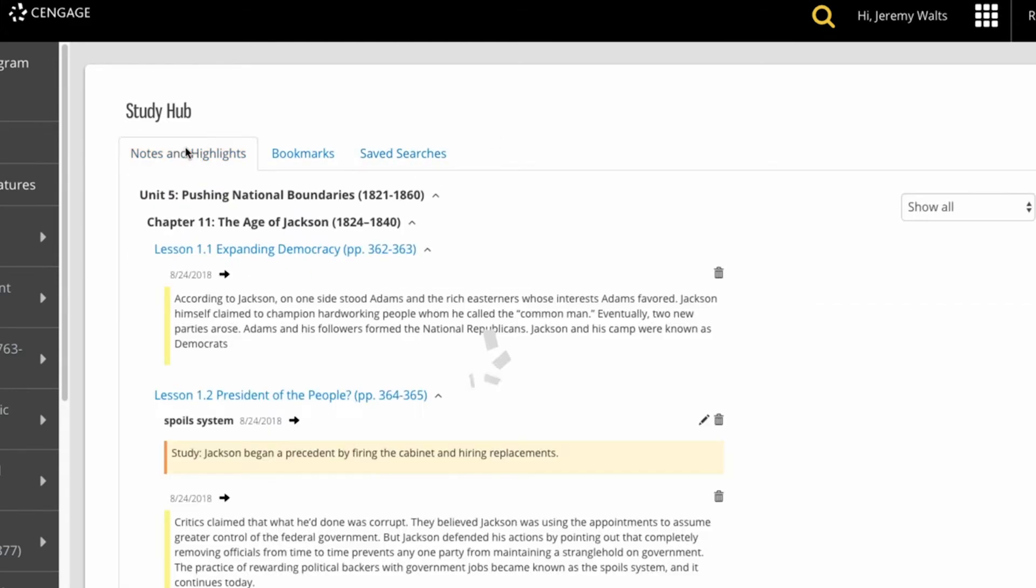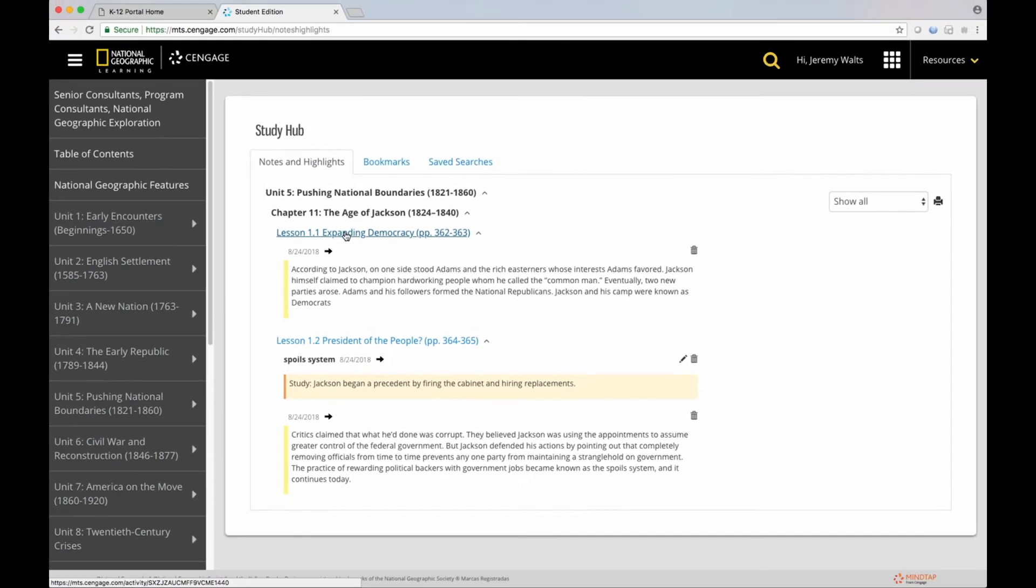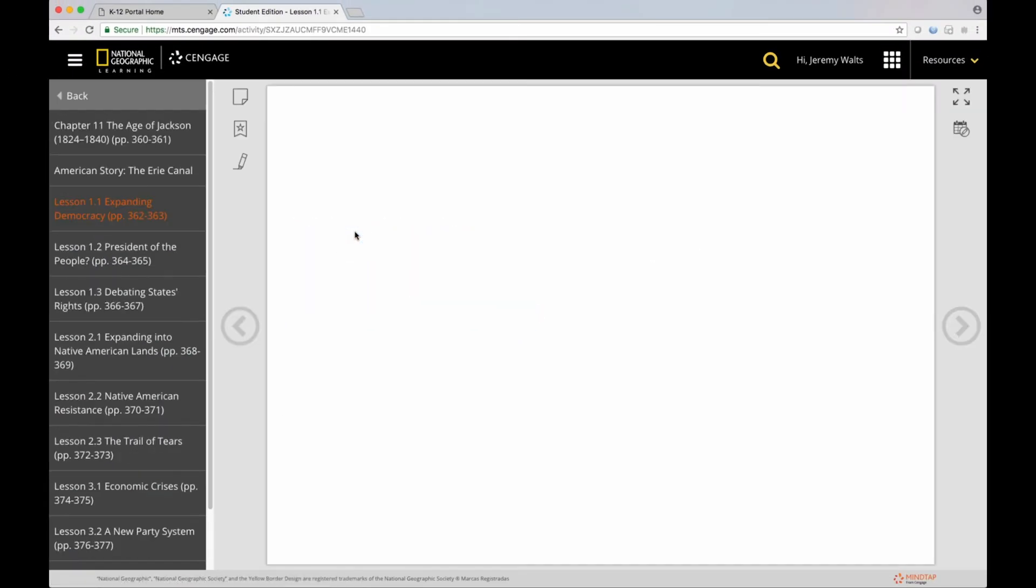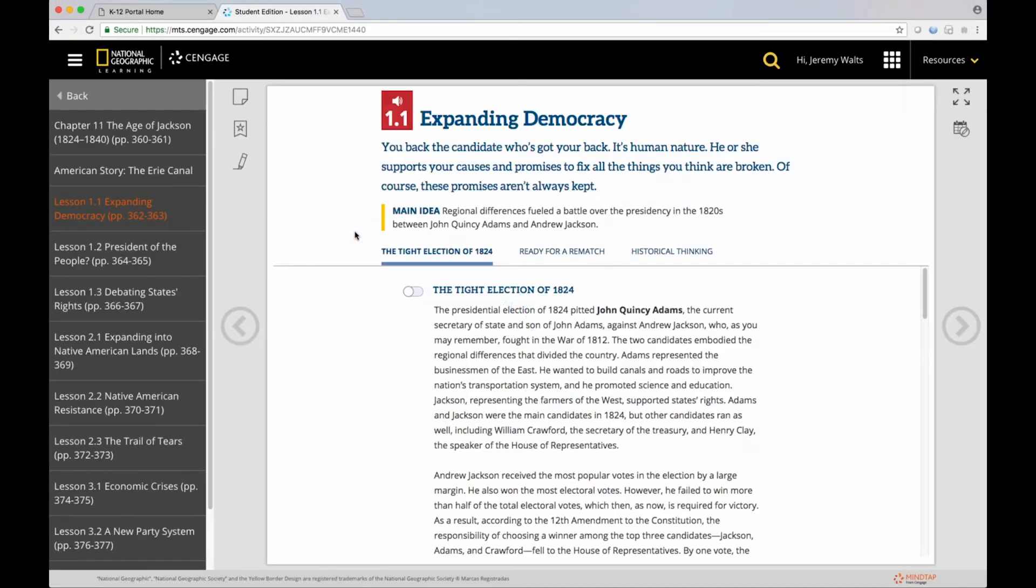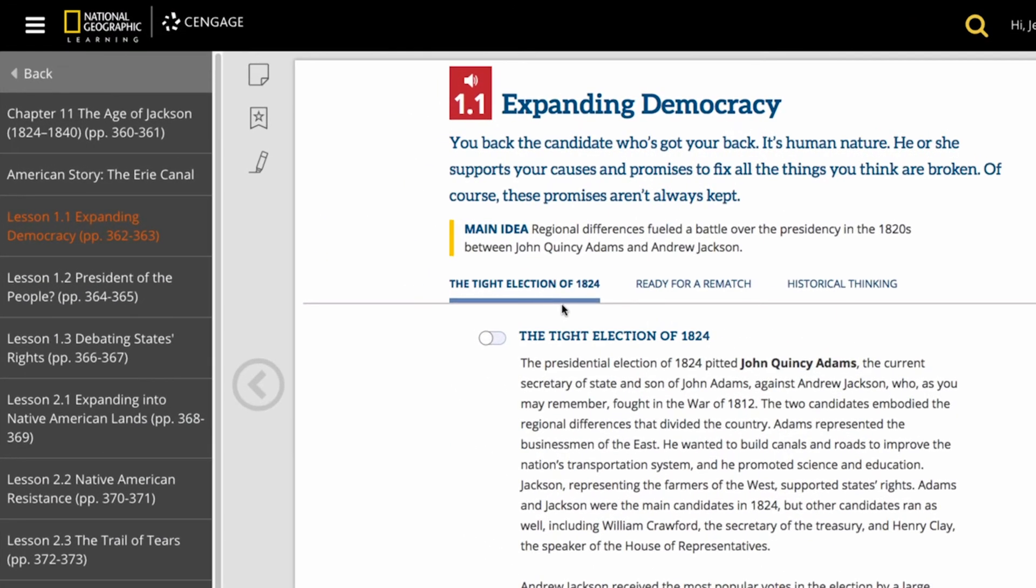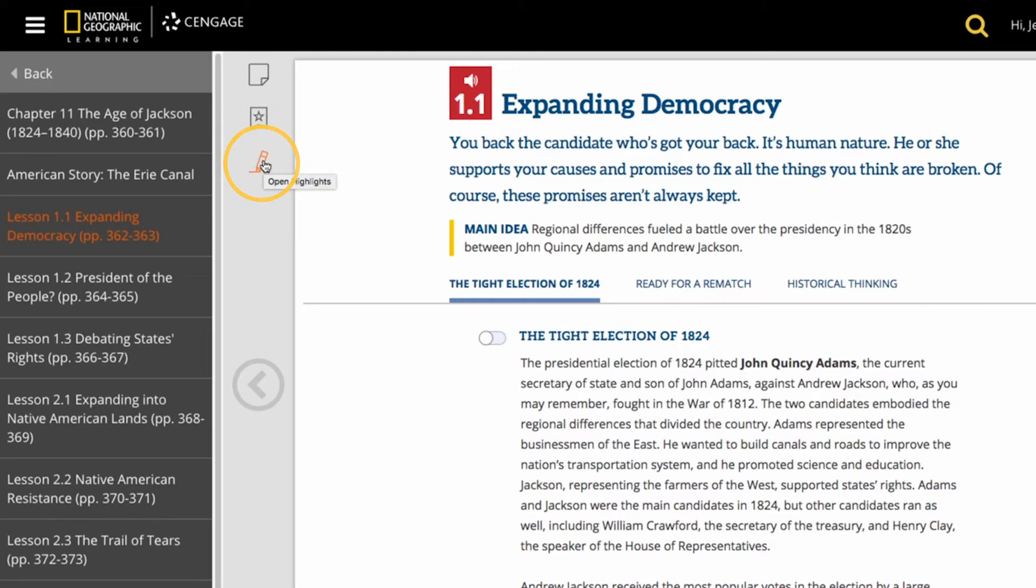Let's review this a little bit deeper. When I am a student and I am reading a particular passage, I can then add a note, a bookmark, or a highlight.